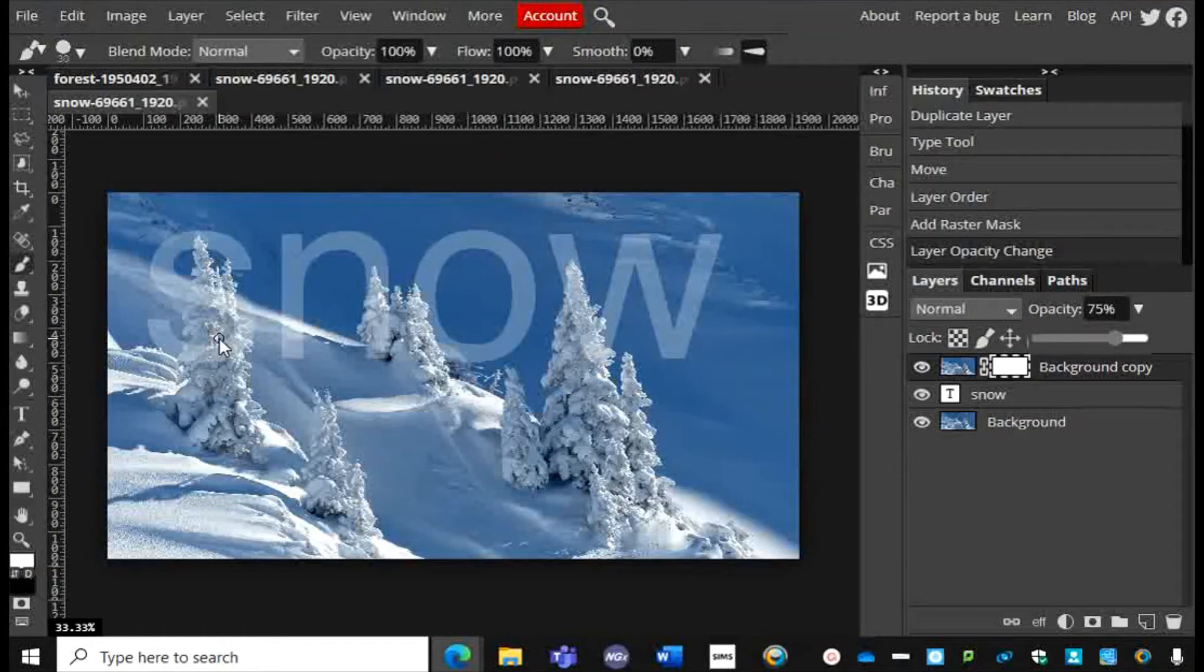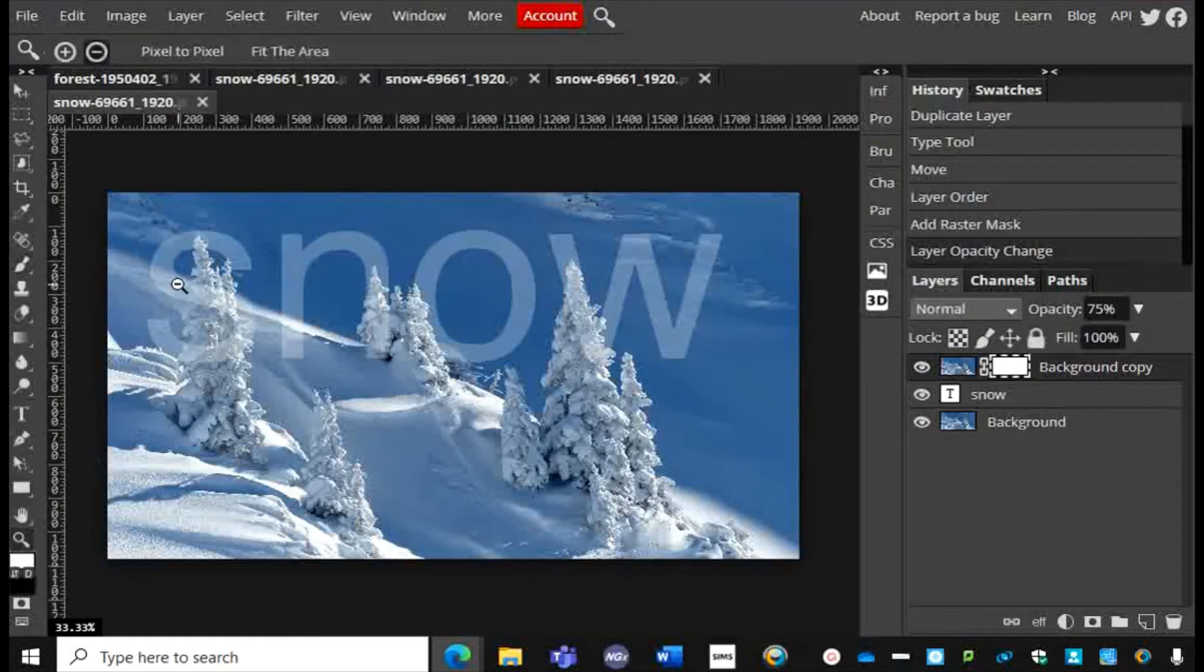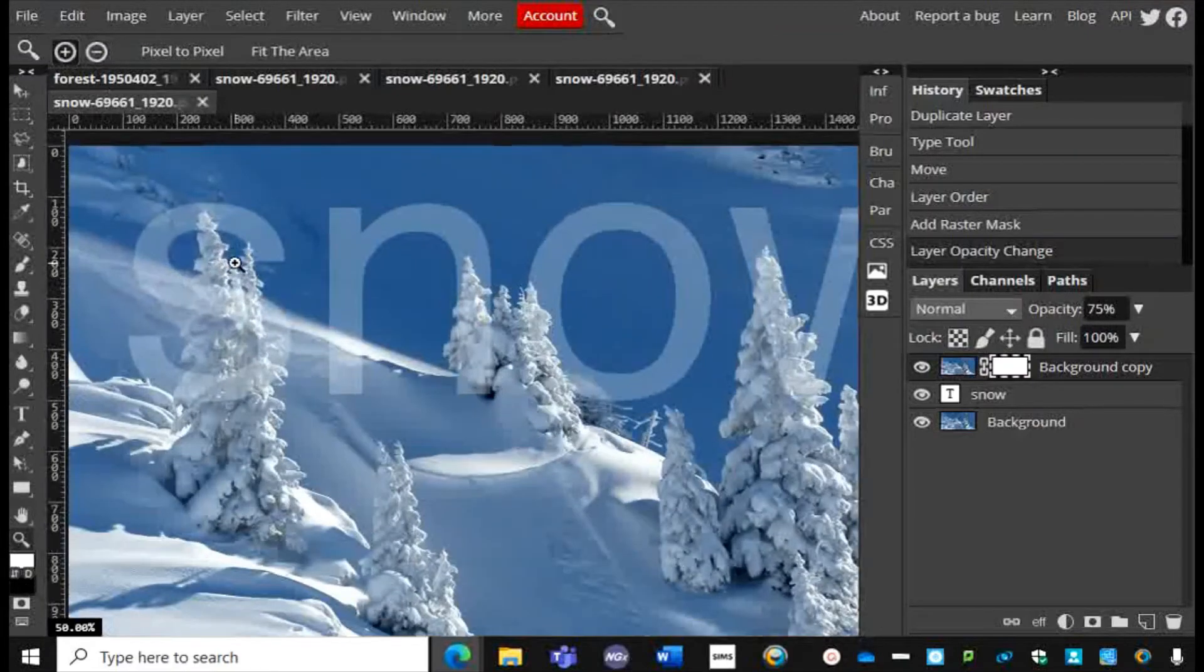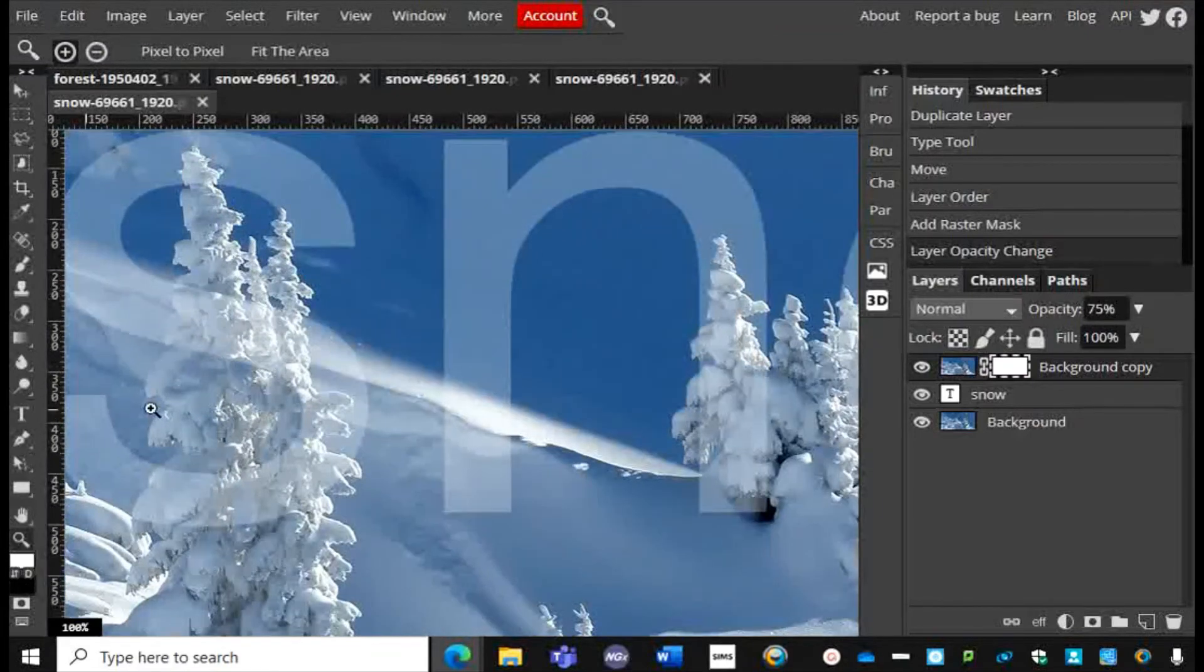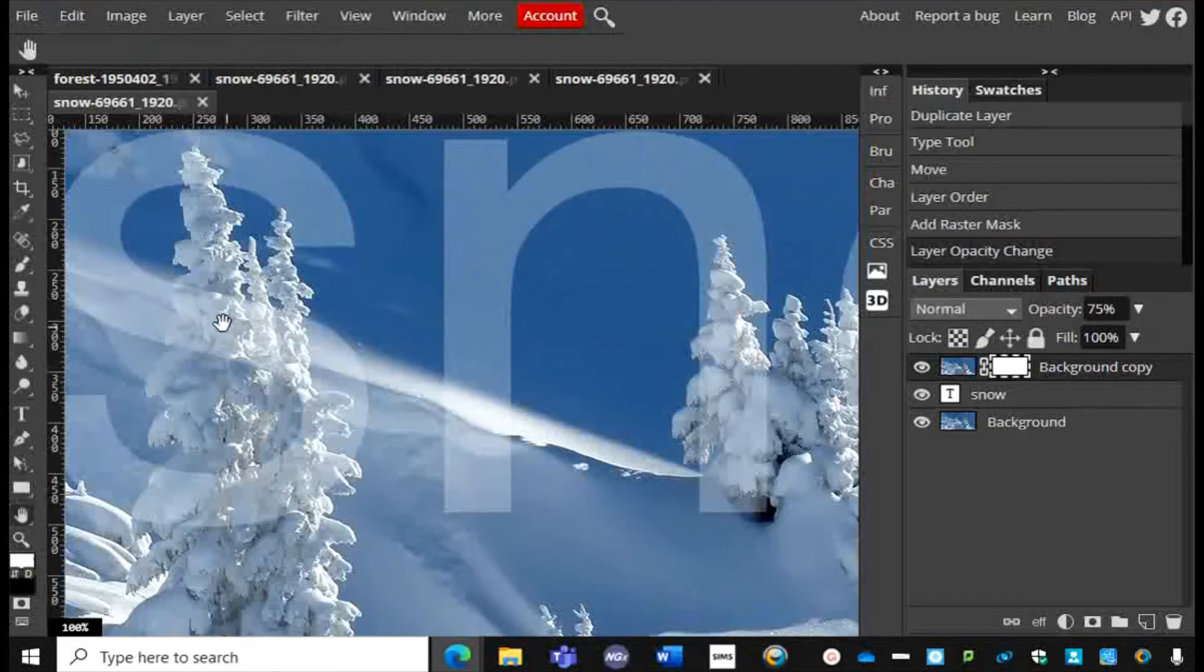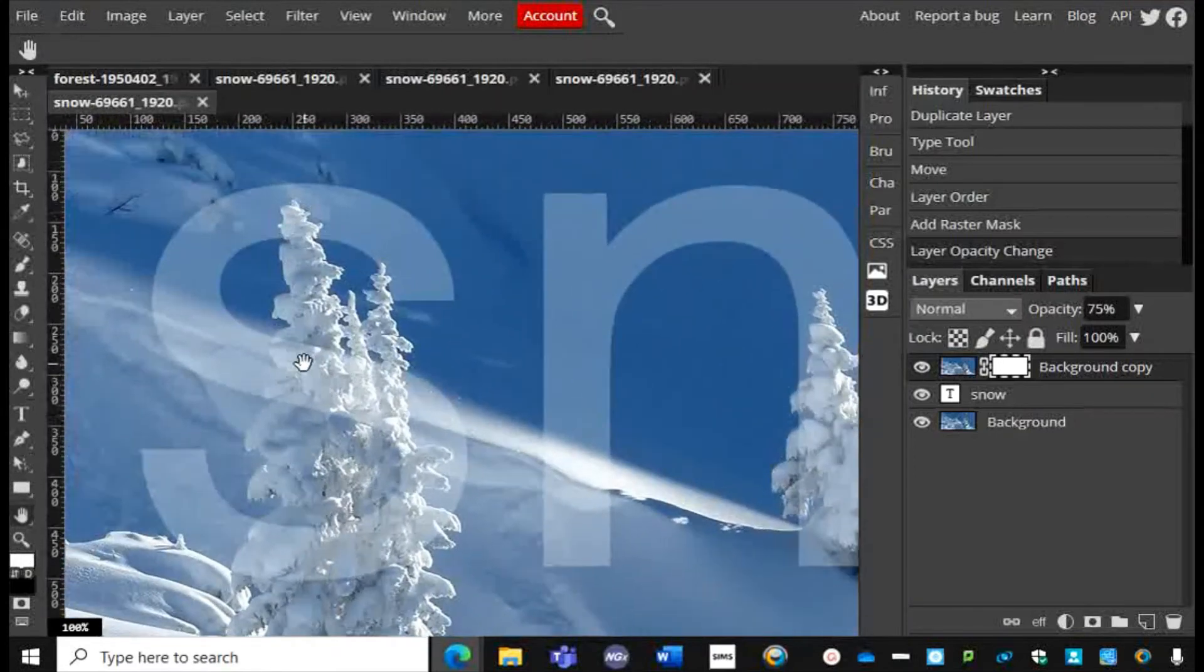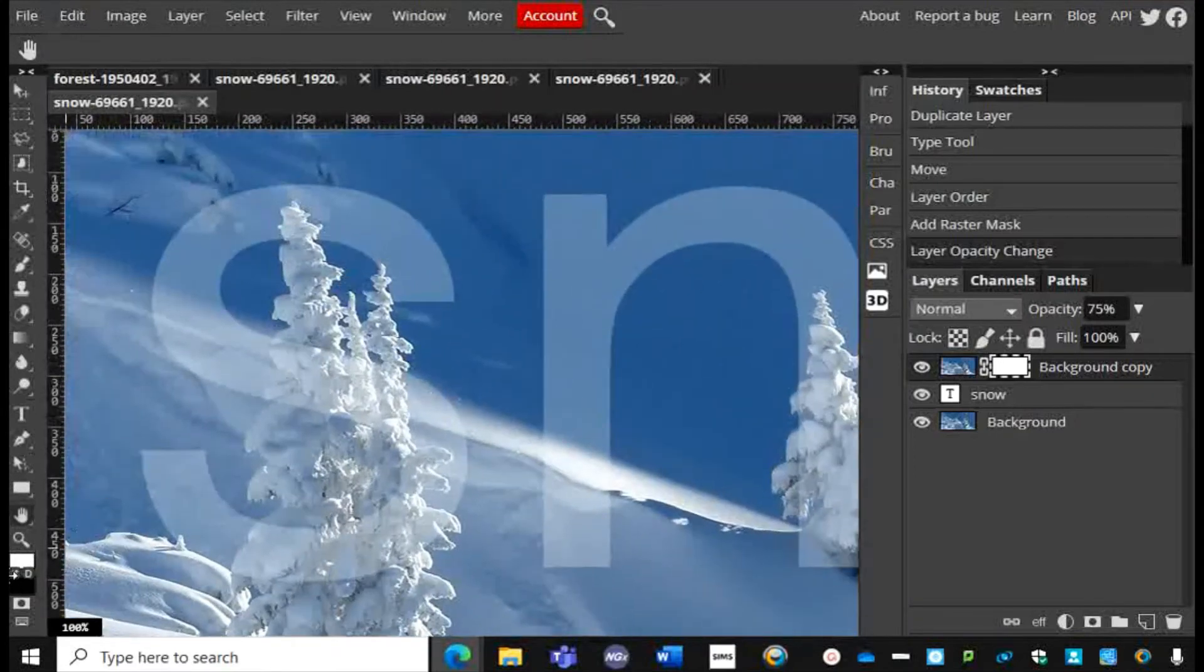I'm going to zoom in using the zoom tool to maybe this part here, use the little hand tool to position it, and I'm going to now paint the areas that I want to show through.